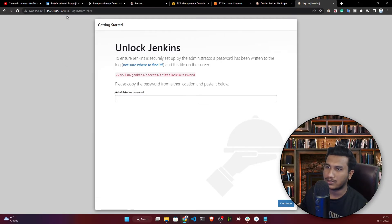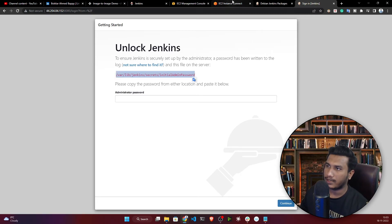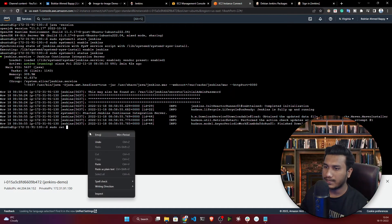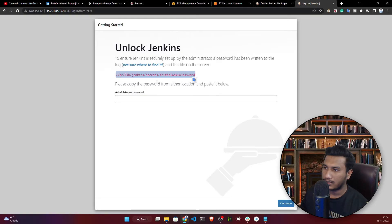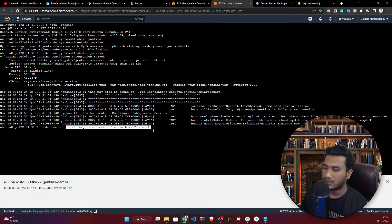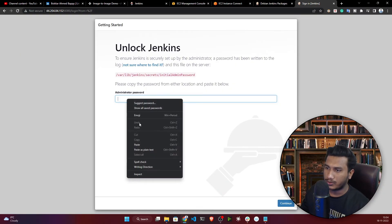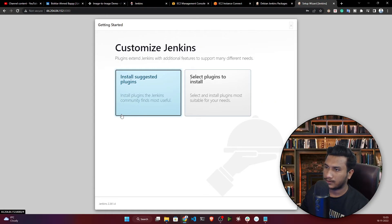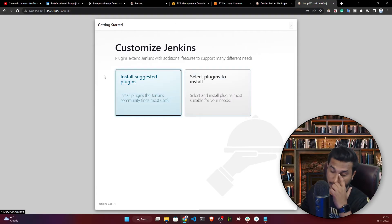Jenkins is now accessible and the Jenkins unlock page is showing. To unlock Jenkins, copy the path shown on the screen, go to your terminal, and run 'sudo cat' followed by that path. This gives you the secret initial admin password — copy it, paste it into the Jenkins page, and click Continue.